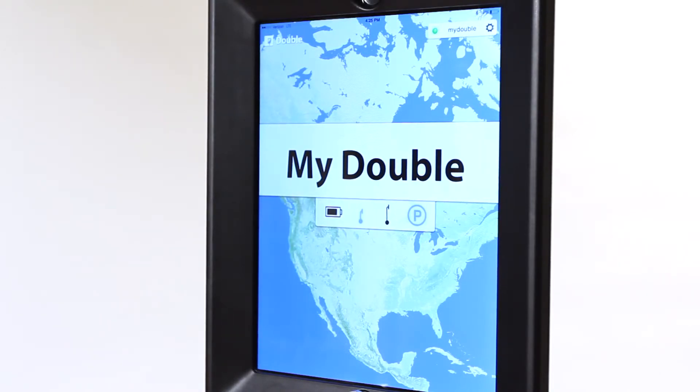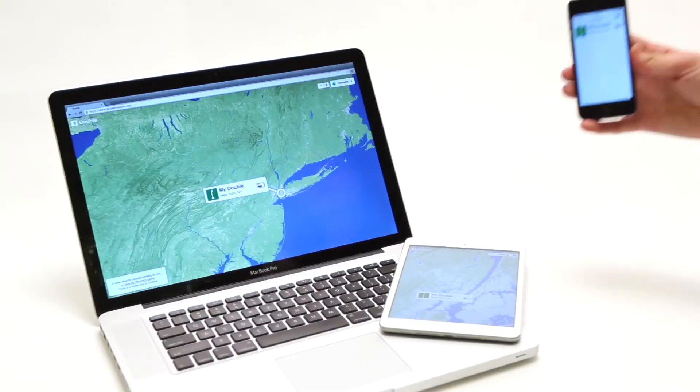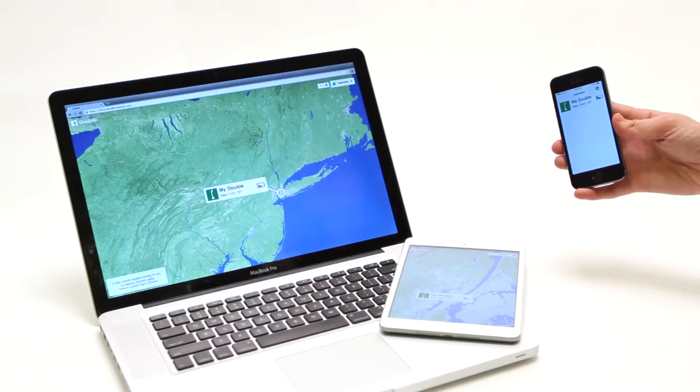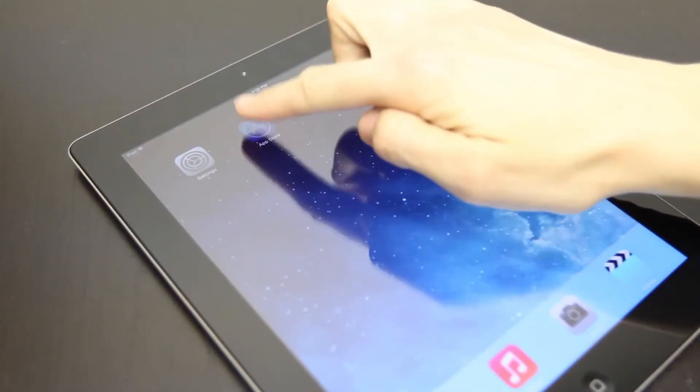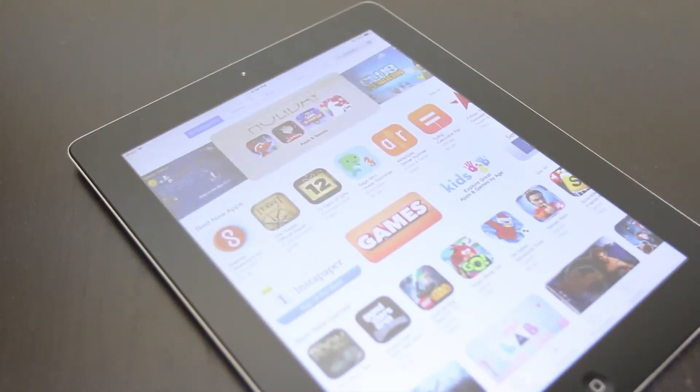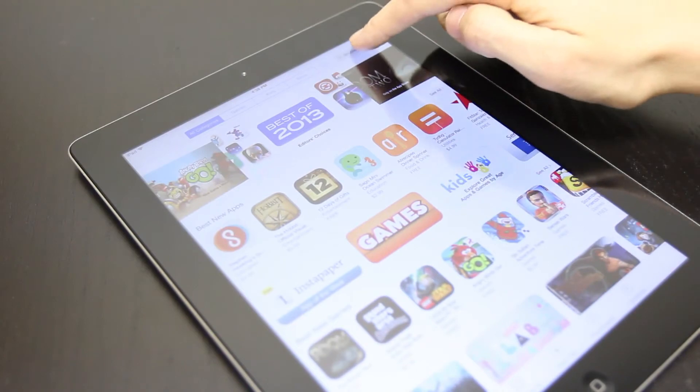Now you need to set up your driver. You can use an iPad, iPhone, or Chrome browser to drive your double. If you're using an iPad or iPhone, download the Double Robotics app from the App Store.